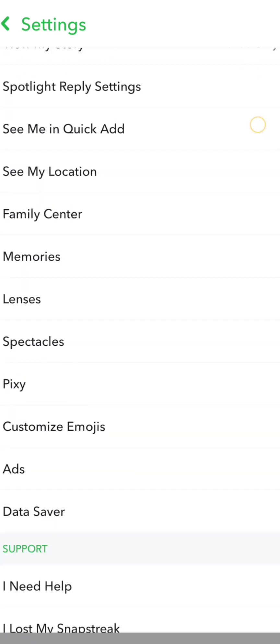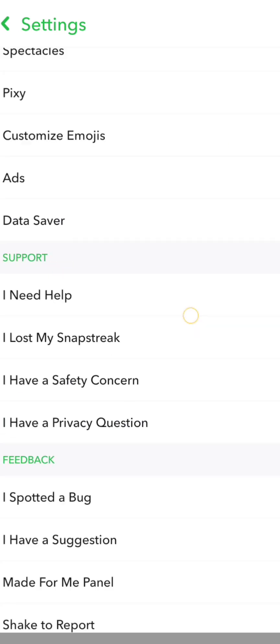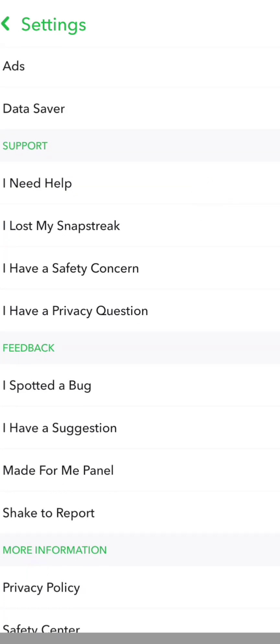Then you have to simply scroll down and here you can see the 'I Need Help' option, so let's tap on it.